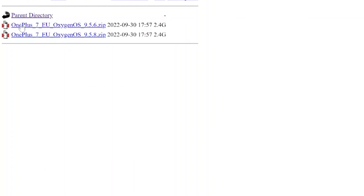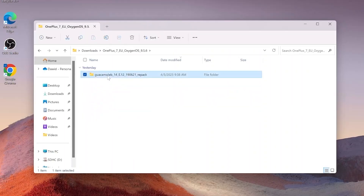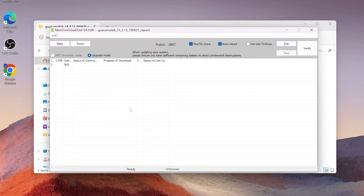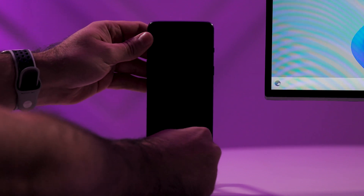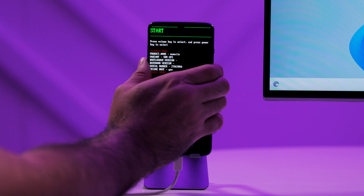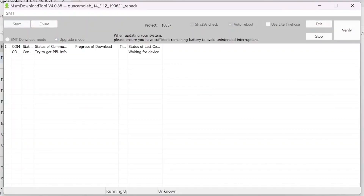Step nine: download the version you need. Extract the MSM tool from the downloaded file and run the msmdownloadtool.exe file. Step ten: allow the program to run. Step eleven: connect the bricked phone to your computer again. Step twelve: boot into EDL mode again by following the steps in step two. Step thirteen: as soon as the phone is picked up by the MSM tool, click on Start and let the flashing process complete.